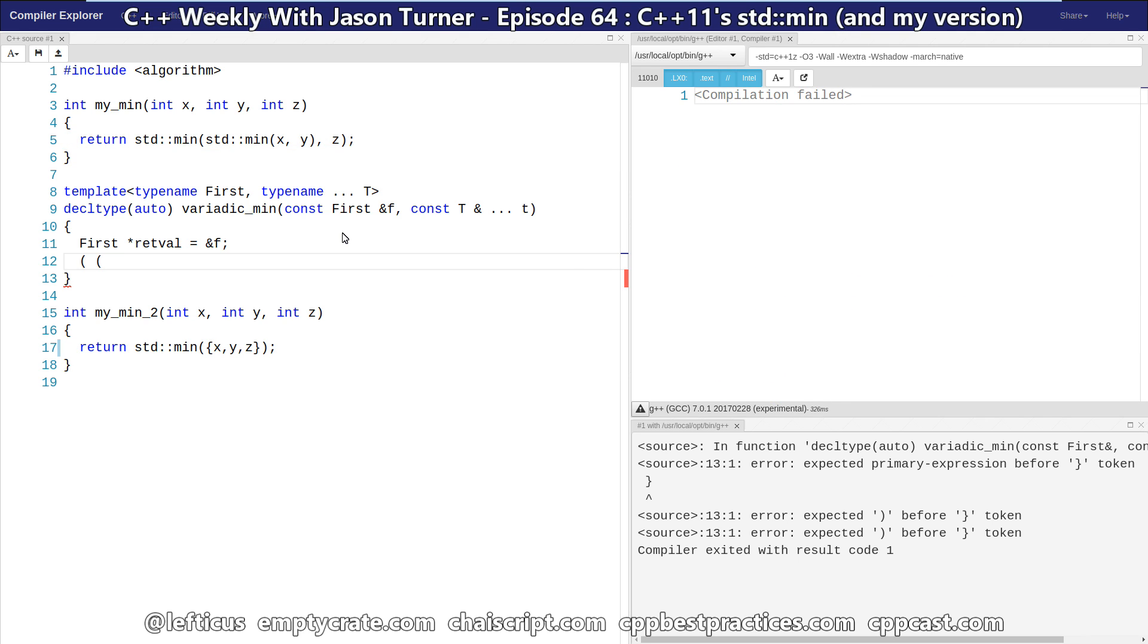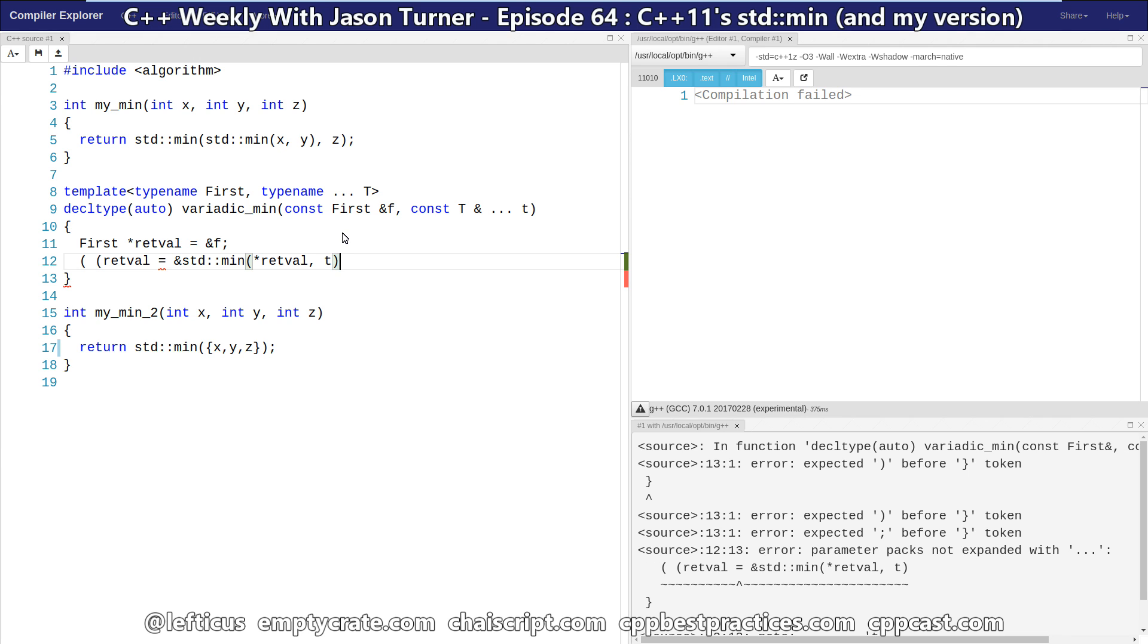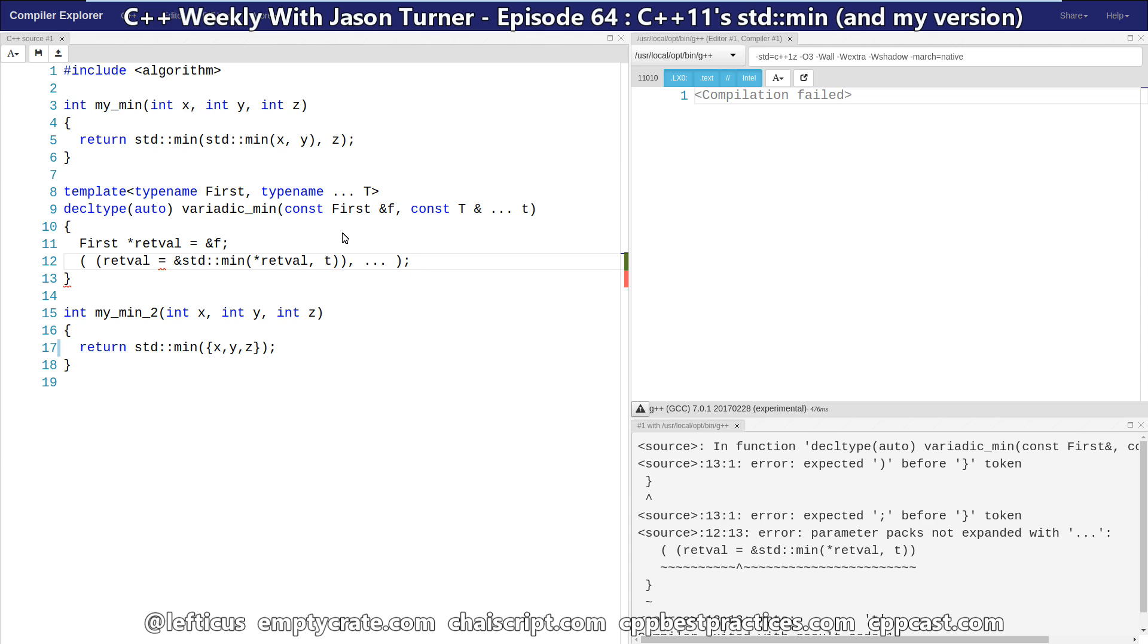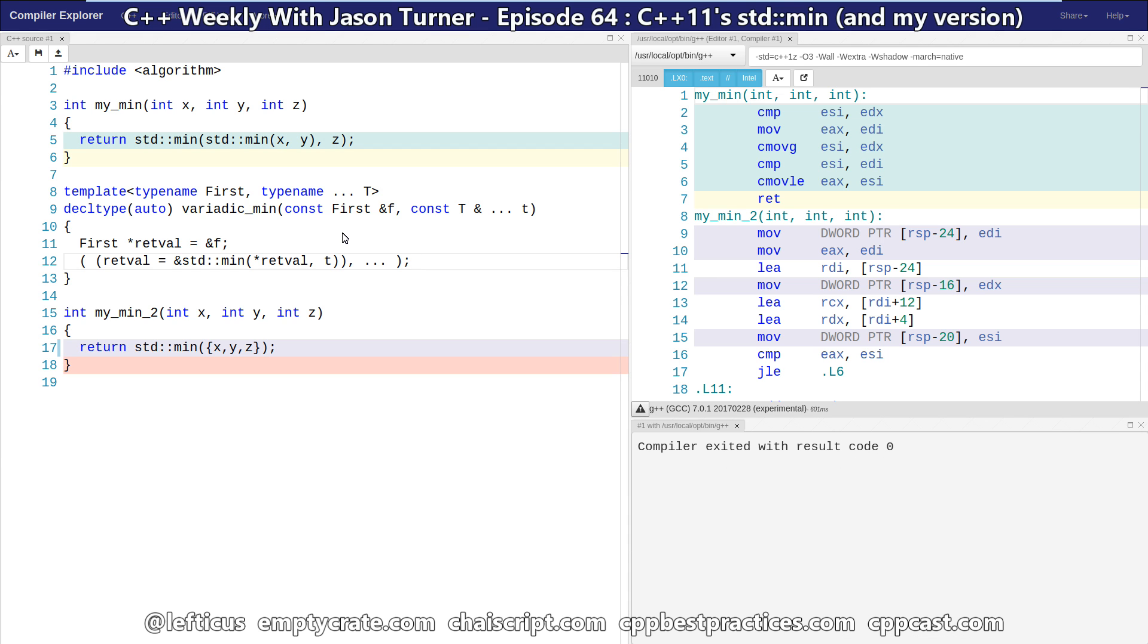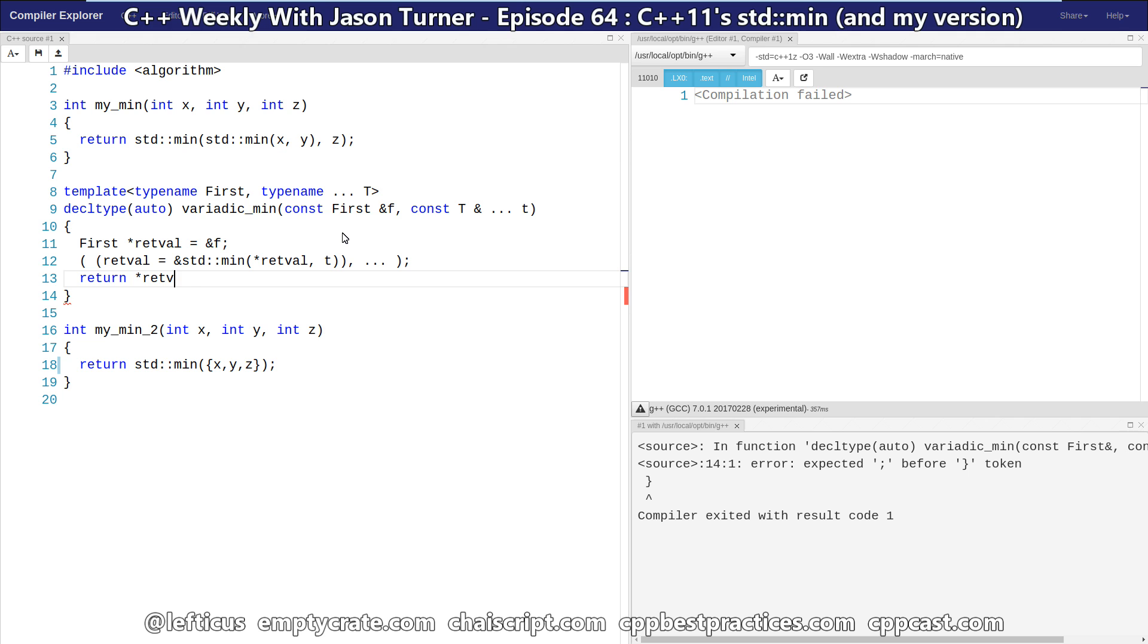And we're just going to say retval equals the pointer to the result of calling min on the retval and on the next value t that needs to be checked against. And then we do a comma and our expansion and close. And then we can return a retval.